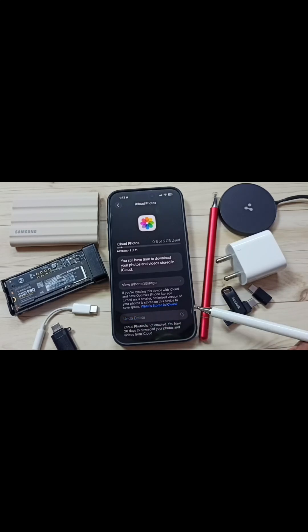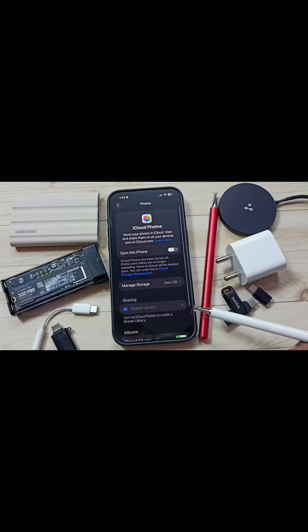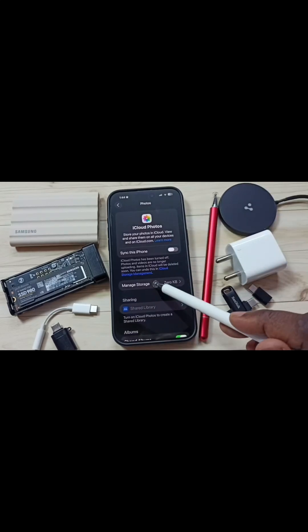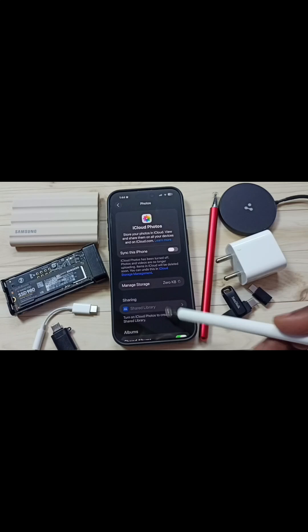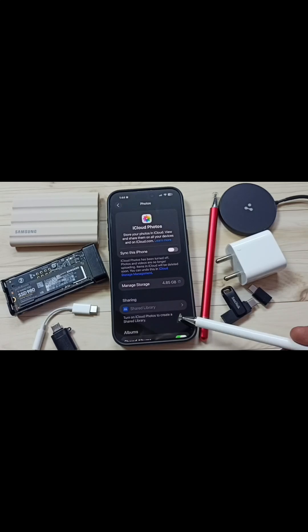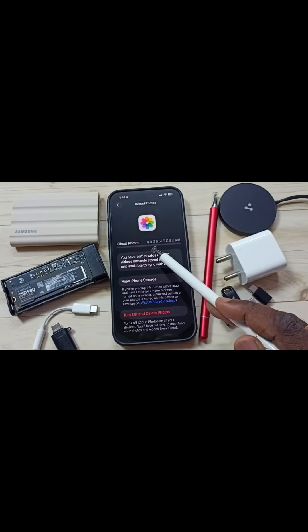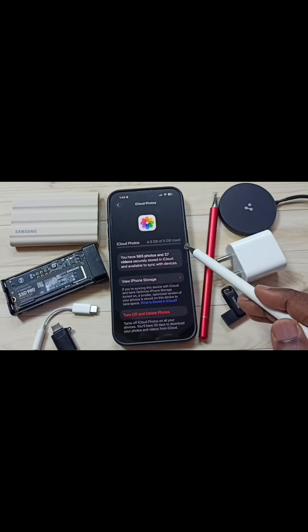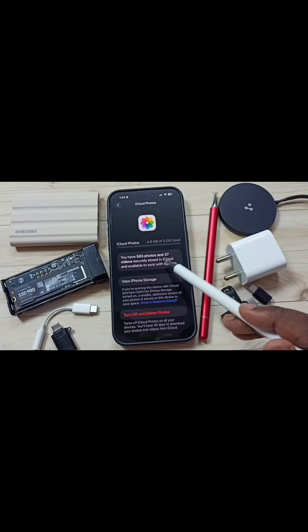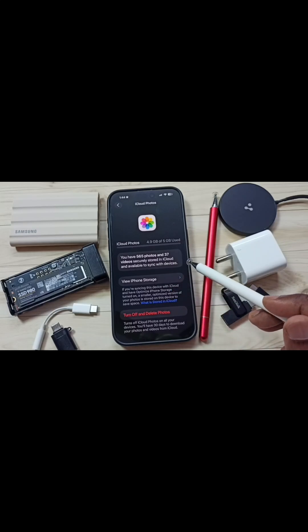Tap on Undo Delete. Done. Again tap on Manage Storage. Now iCloud Photos says 4.9GB of 5GB used, and you have 565 photos and videos stored in iCloud.